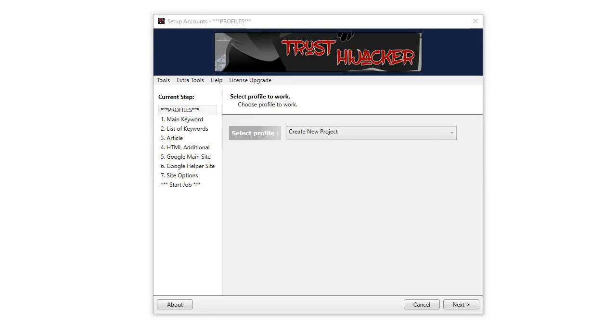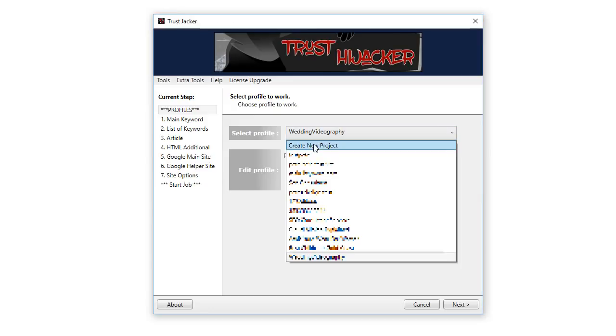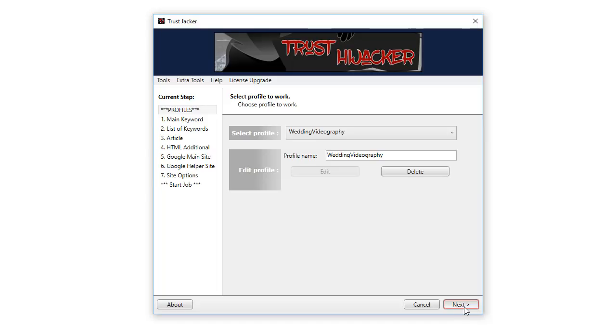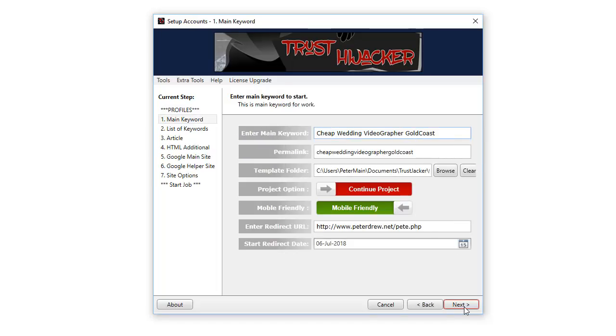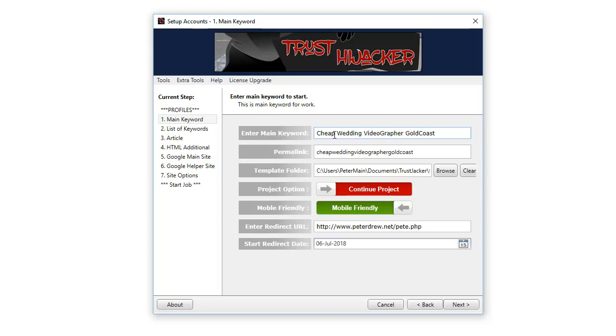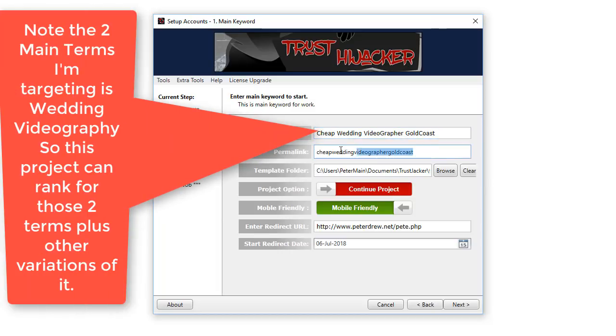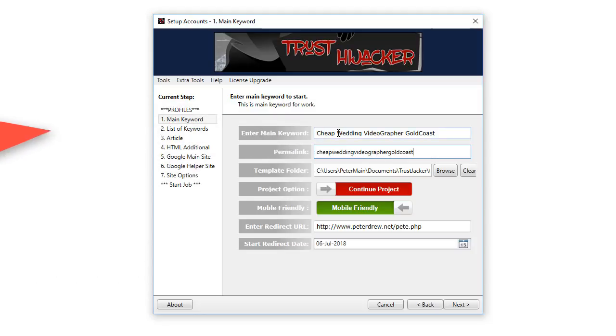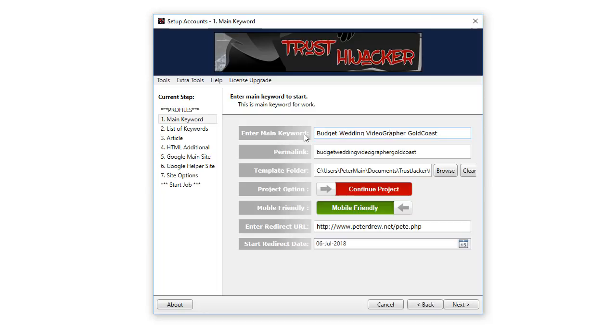In this video we'll go through each step to create a new project. Click on create new project and then next. For now we'll use an existing project, so we enter the main keyword. This is the main keyword for the main site that creates this permalink here on Google sites. If that permalink is already taken, it will add three random characters onto the end. I'll change here to budget and you'll see that updates along here in this field.